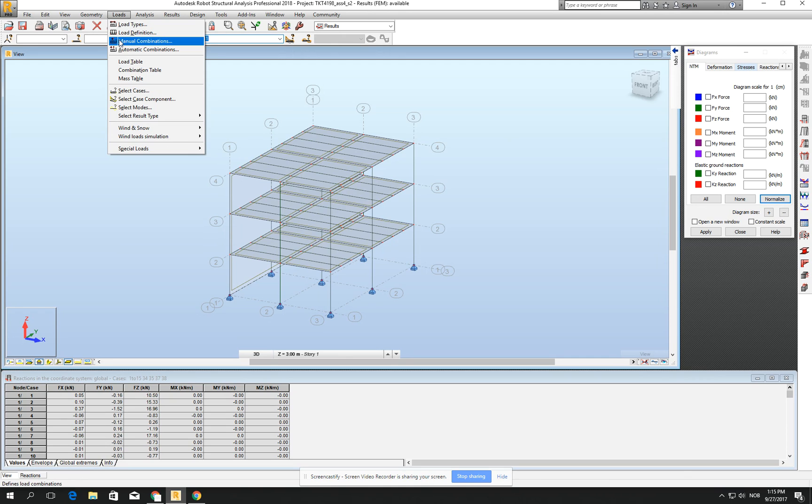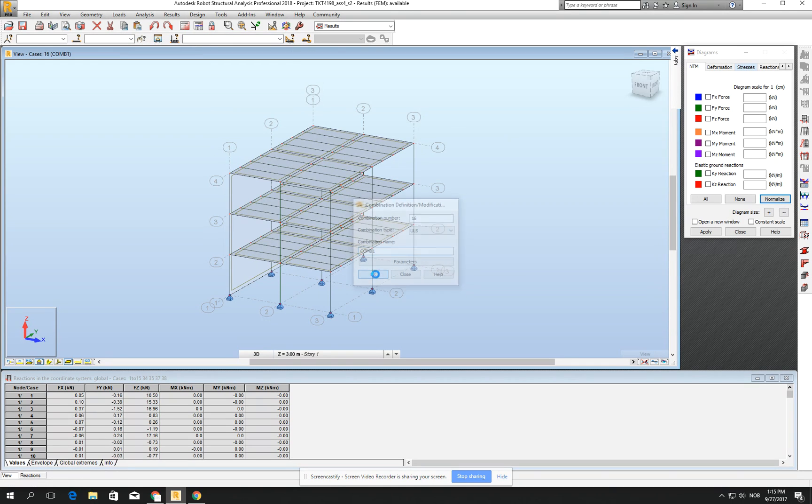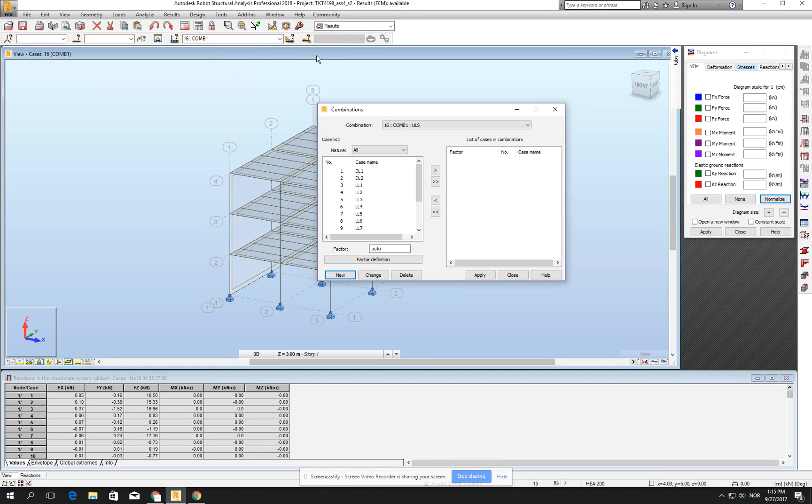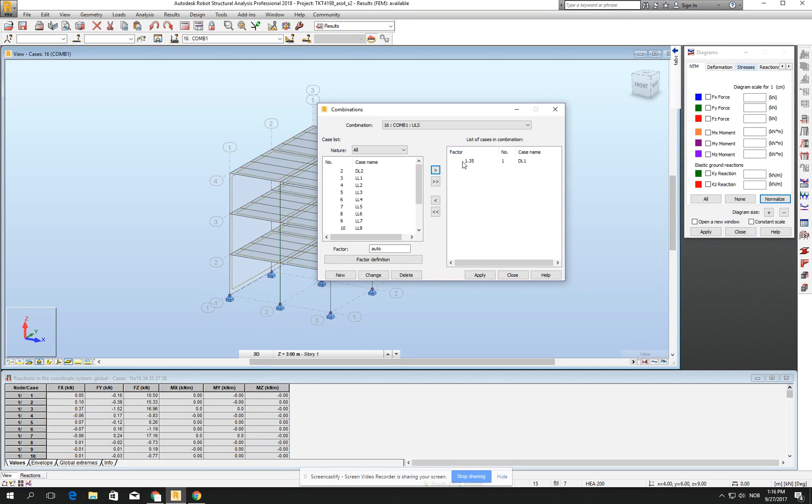Let's go for the loads, manual combination and here click OK. In the manual combination you can create, you have a database of your load cases and you can just create your own. So if you just drag the L1 which is self-weight to the right, you see that it's multiplied by 1.55 and you can add another one, deadload.